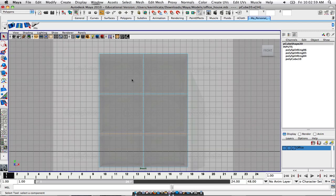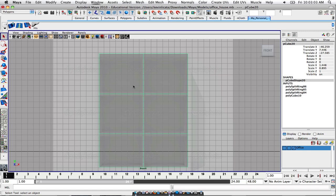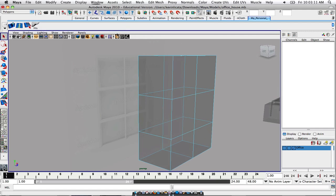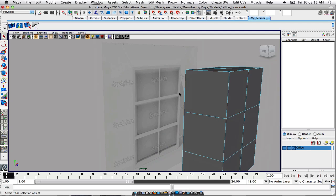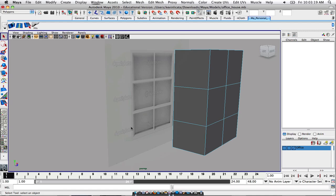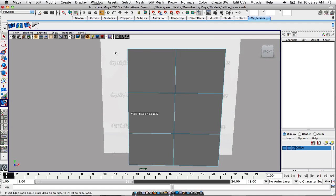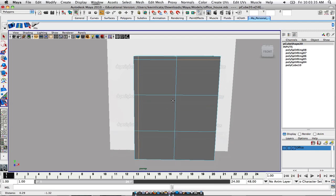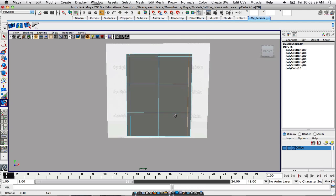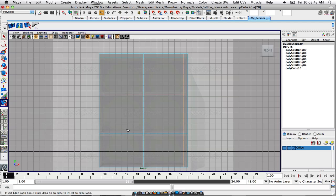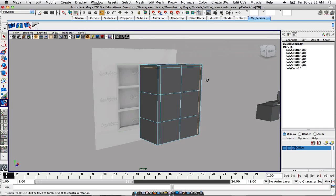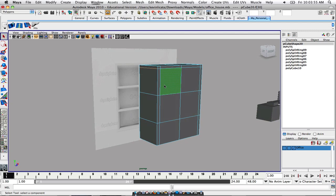Now we basically have our reference modeled out. Going back to our front view, this is what it's going to look like. One of the things I've been noticing is that you have this nice edge all around the bookshelf, so what we might have to do is actually go in there and model this part out — kind of just create those edges right here. Watch this — something like that.